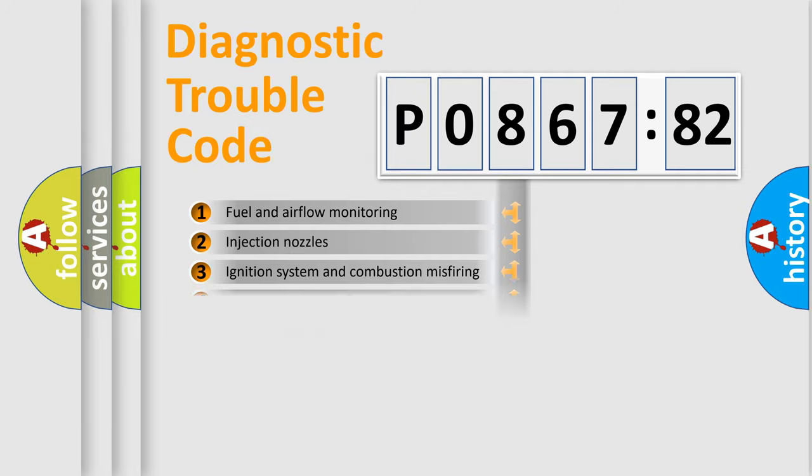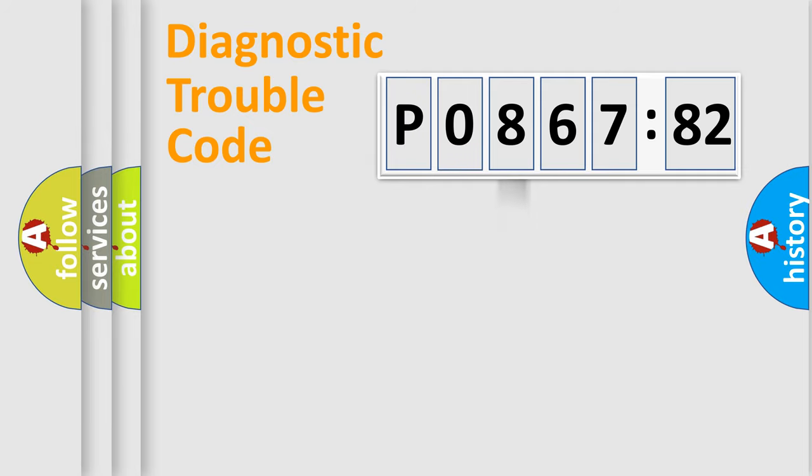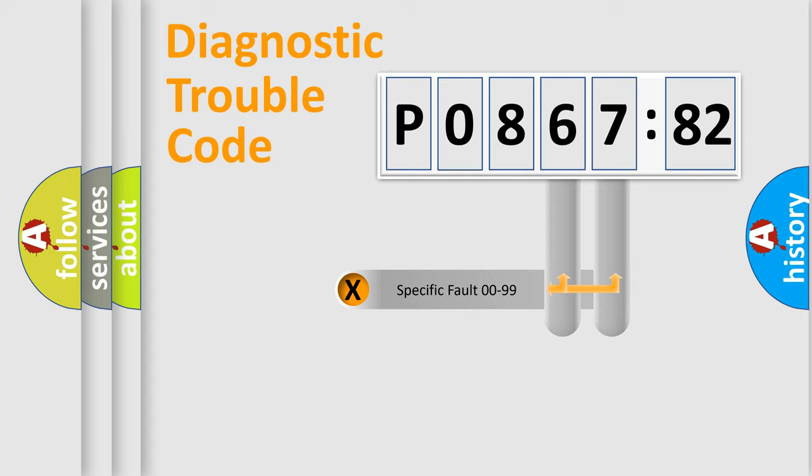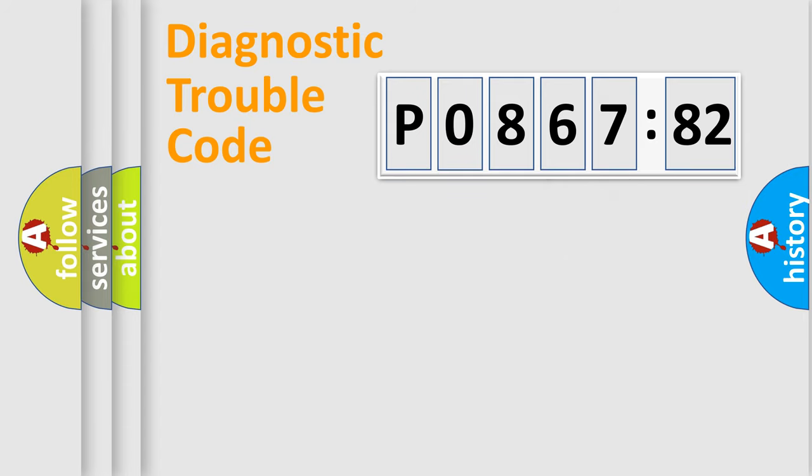The distribution shown is valid only for the standardized DTC code. Only the last two characters define the specific fault of the group.